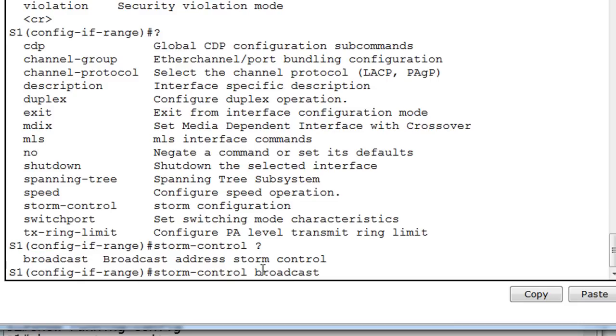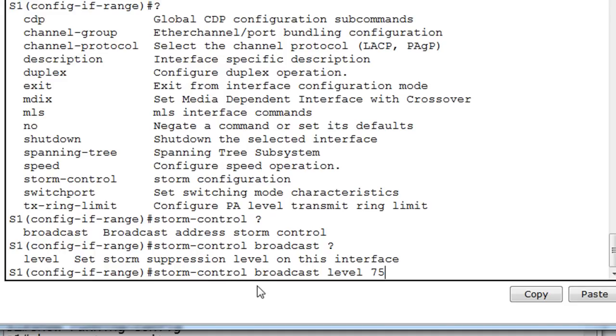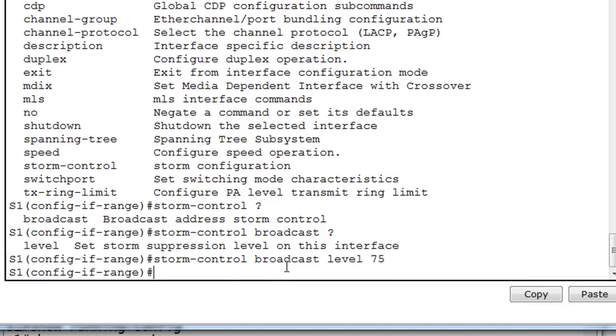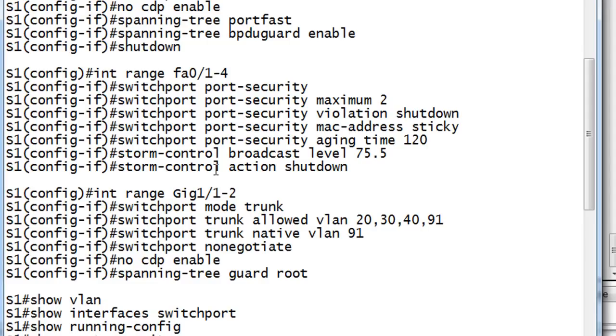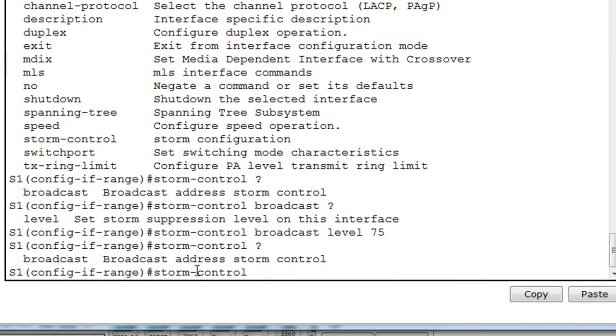Broadcast. And then space and then the question mark. And then the level. We'll say storm control broadcast level. And we'll say 75%. So if broadcast packets go past 75% of the available bandwidth, the port will be shut down. So we say storm control broadcast level 75. And another command here, storm control action, shut down. It doesn't seem like we have access to that command, however. So if we type storm control, it doesn't look like we have access to that command. So we'll just leave it at that.